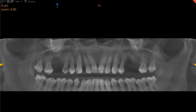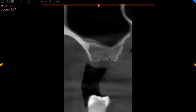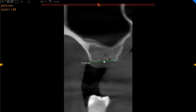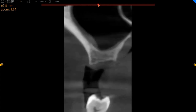Starting with the upper right quadrant, you've got a missing upper right six. This is the center of the ridge trans-axial view. We've got approximately 11 millimeters of ridge width with 5 millimeters of height. So a short implant will be placed, but the internal sinus lift will definitely be preferred.